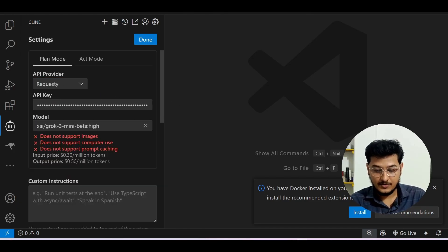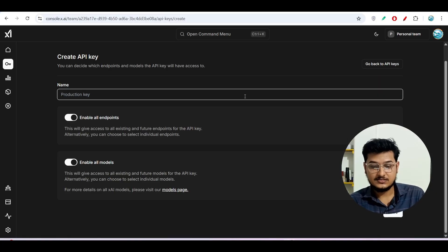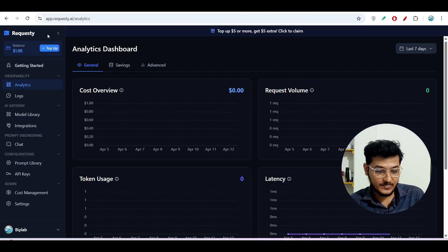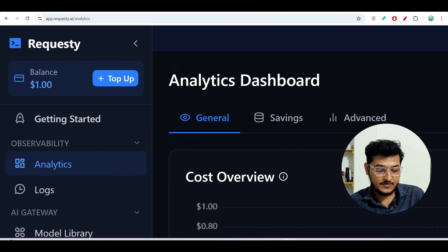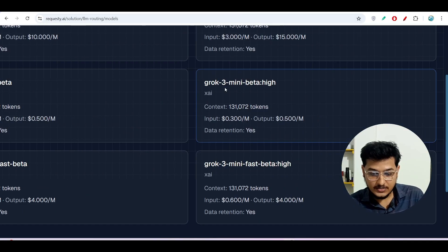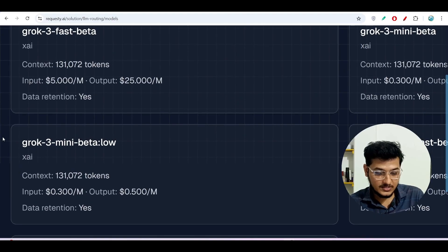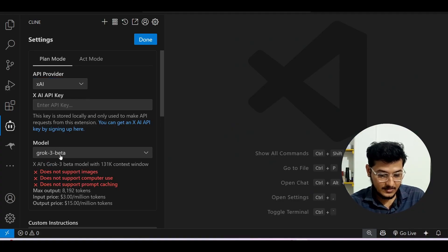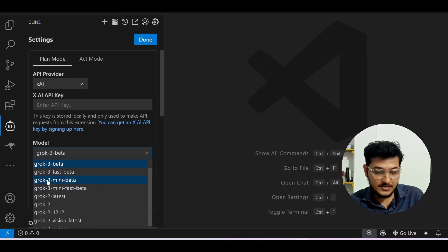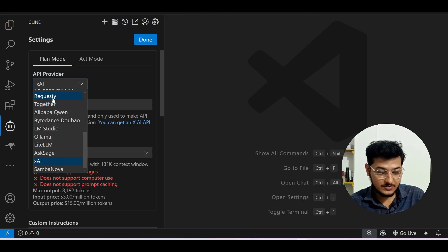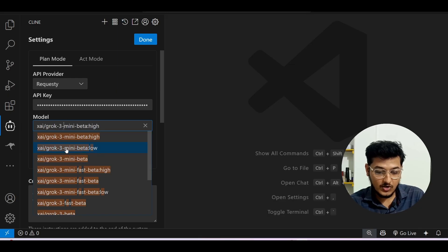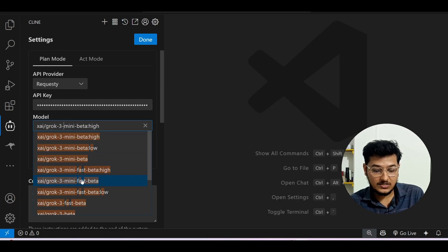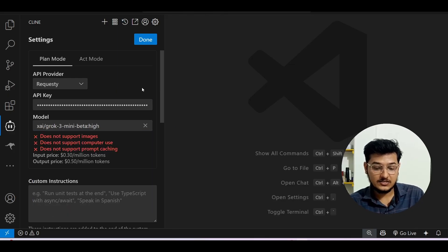For this video I will use the Requesty API key because using Requesty gives many advantages. After sign-up you get one dollar credit for free. One key advantage is that Requesty provides more model variants — Grok 3 mini beta high, Grok 3 mini beta low, and Grok 3 mini beta. But on the official xAI account via Cline, only Grok 3 mini beta and Grok 3 mini fast beta are available with no low or high option. Through Requesty you also get Grok 3 mini fast beta high and Grok 3 mini fast beta low.